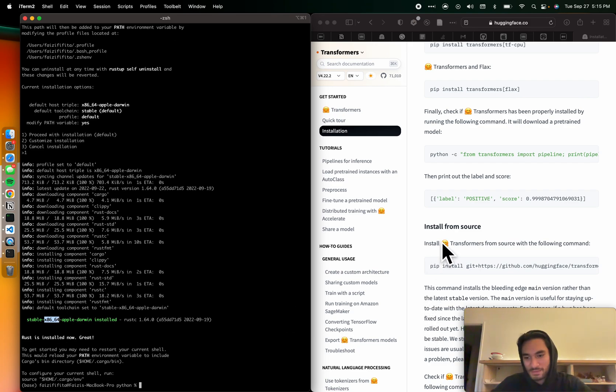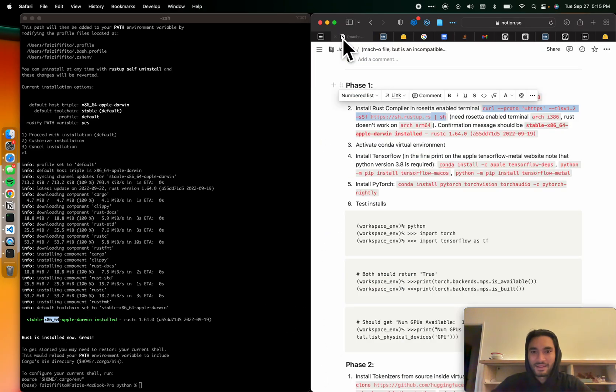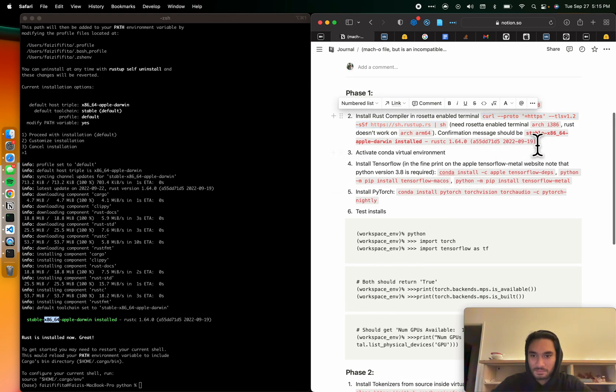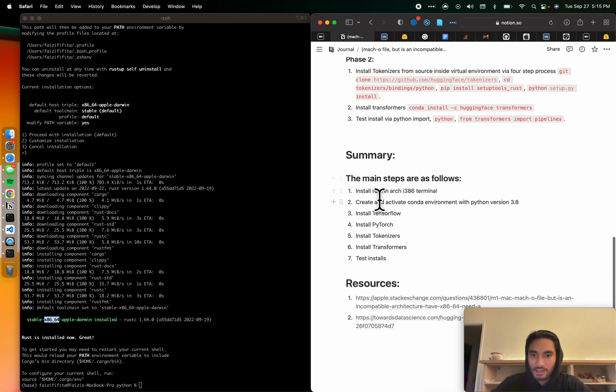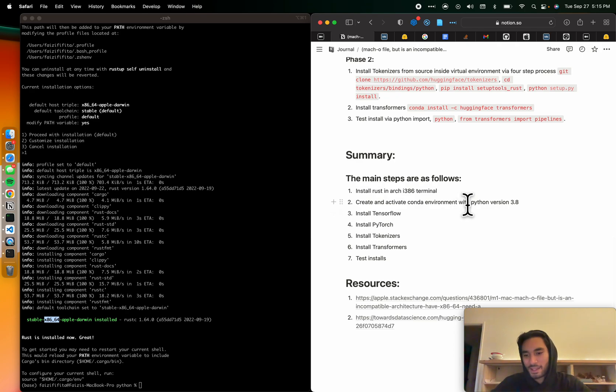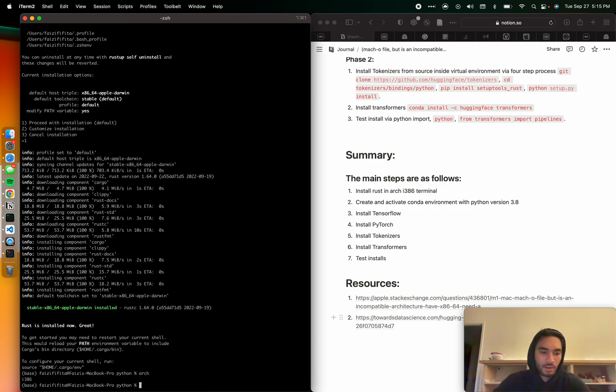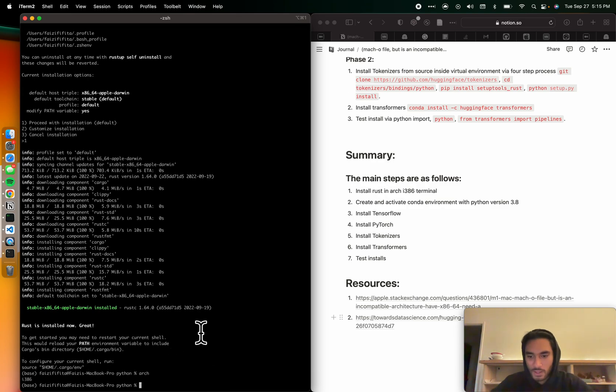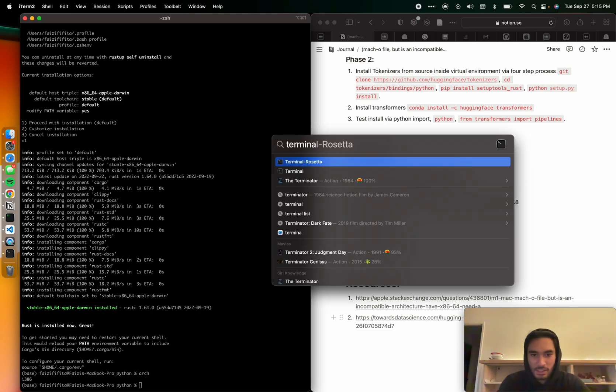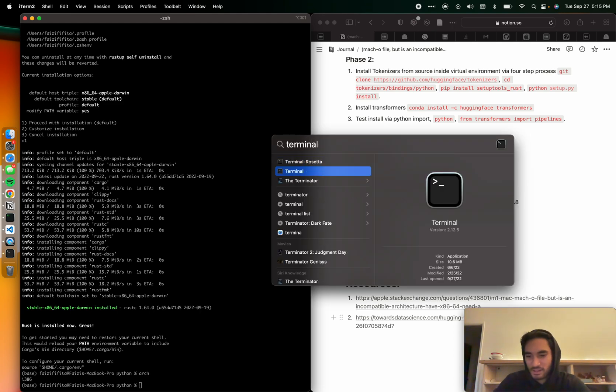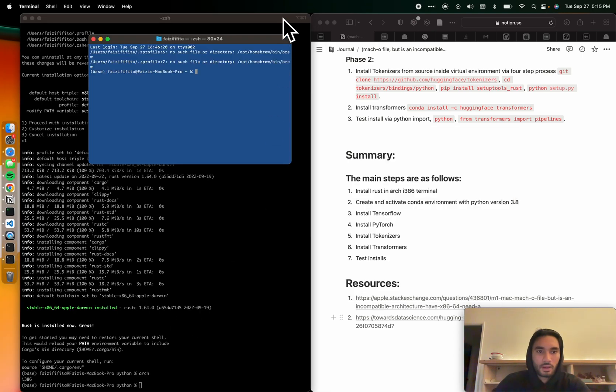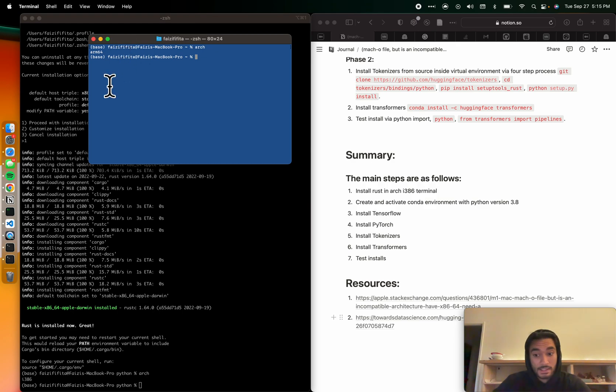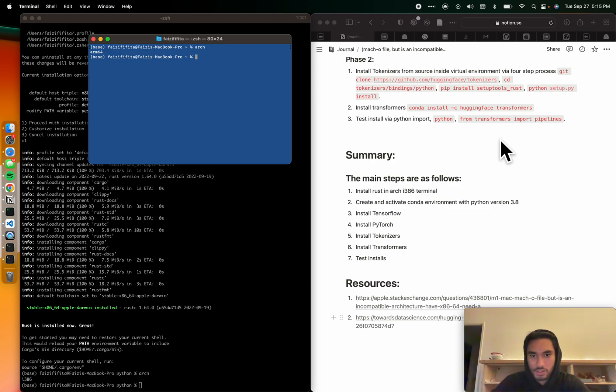Which reminds me, I just skipped a pretty big step. I specified here install Rust in an Arch i386 terminal. Let me explain what that means. If I type Arch right now, I'll see i386. Perfect. That's what I want to see. But if I go to my standard terminal, you'll see here there's terminal Rosetta. If I go Arch and I see ARM64, that's a problem. In fact, I'm going to go ahead and install Rust on this and show you what happens. Actually, I don't need to. I can just explain what happens.